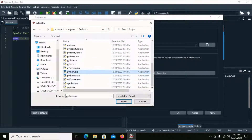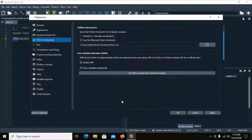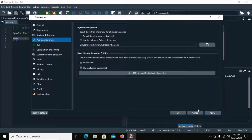Select Python, then click Apply and then click OK.